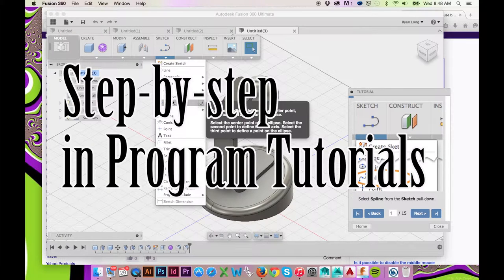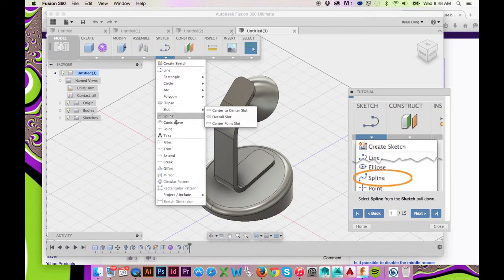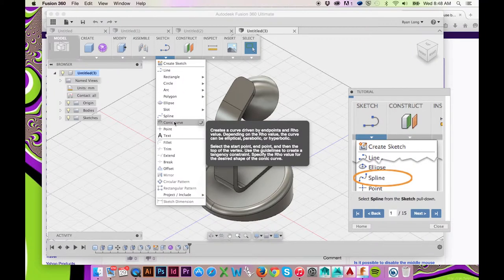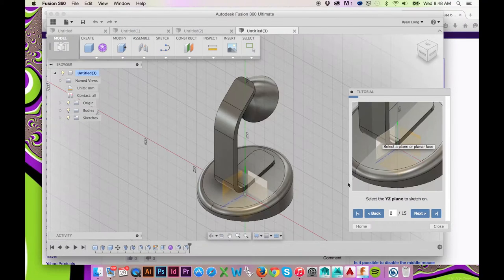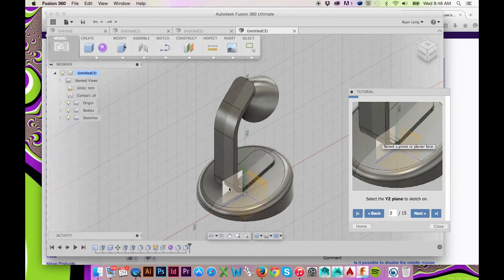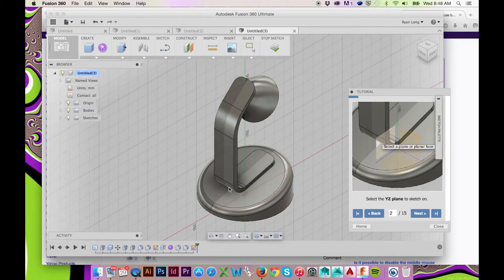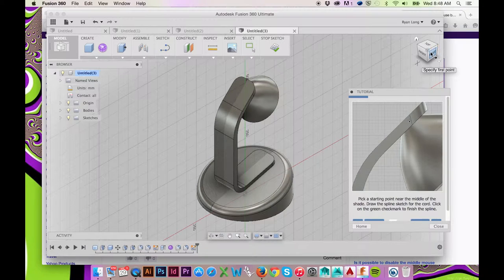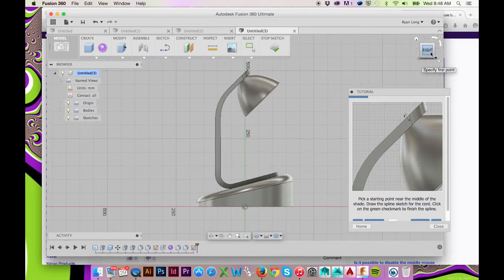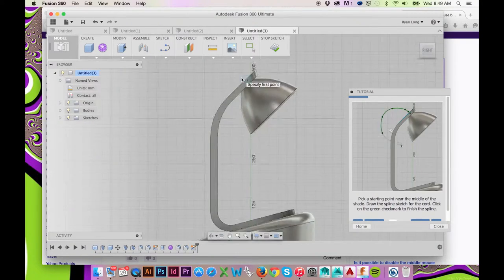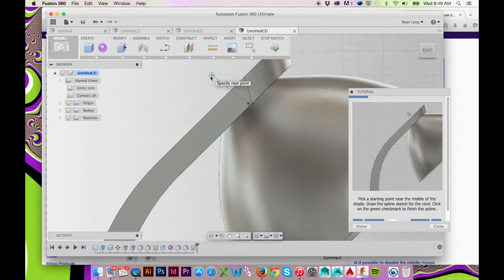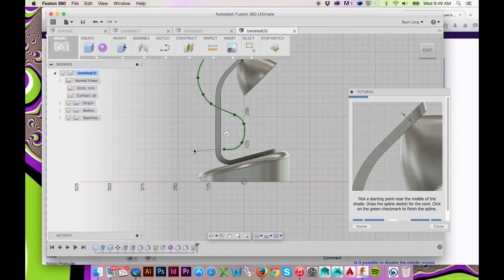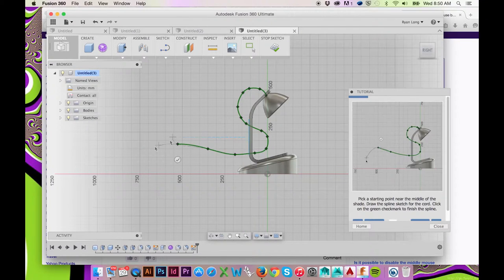Begin by going to the top ribbon menu, select Sketch Spline and click to sketch on your YZ plane. Select the right face on your view cube and draw your spline like so. Press Enter when finished.